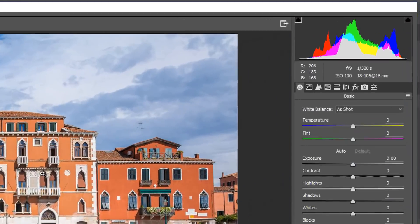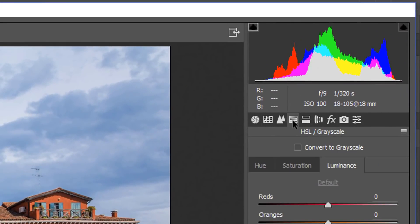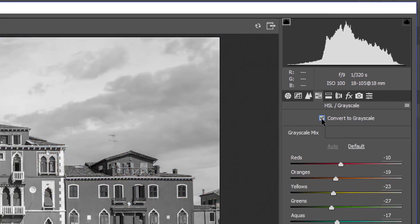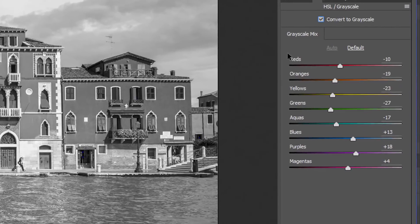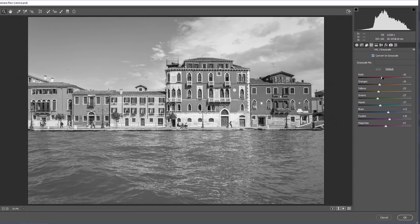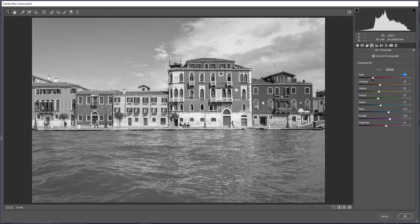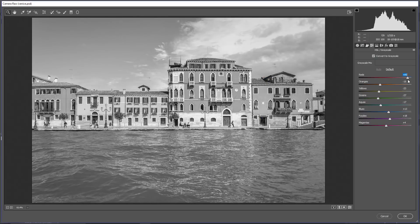In the Camera Raw Filter, I'm going to click on the HSL slash Grayscale tab. Then click on Convert to Grayscale. This is going to give us a black and white image, and you're going to see eight sliders that are very similar to the black and white adjustment layer. I can click and drag on the red slider to make the original pixels darker or brighter.